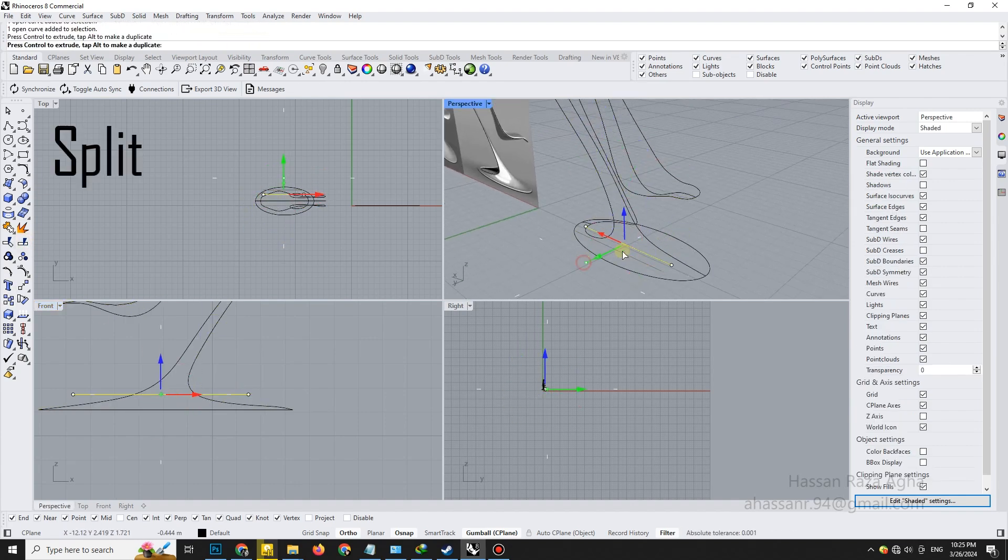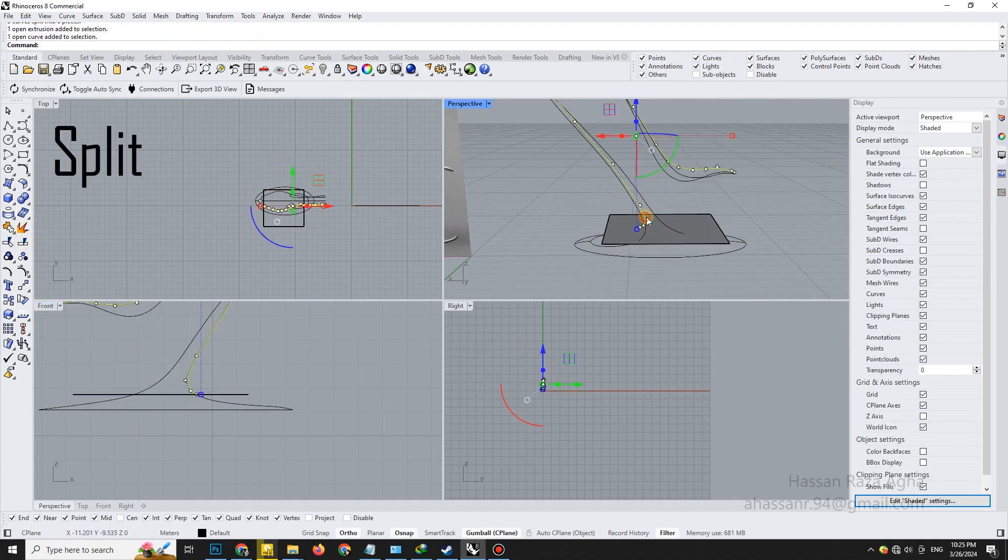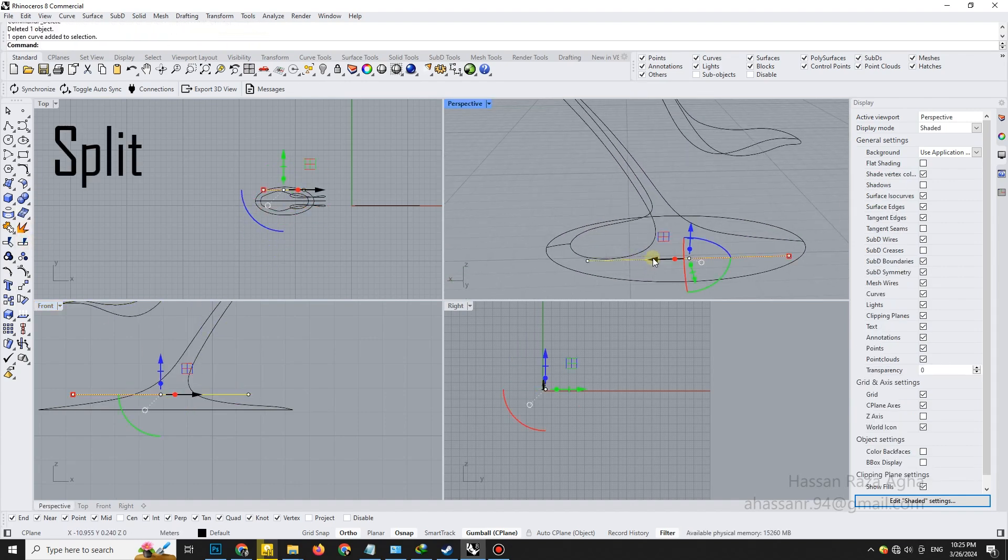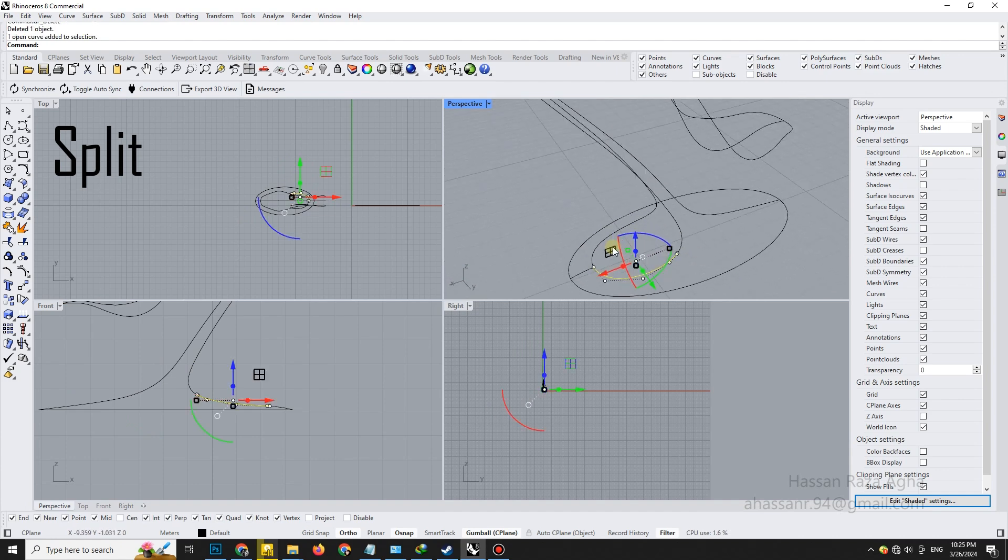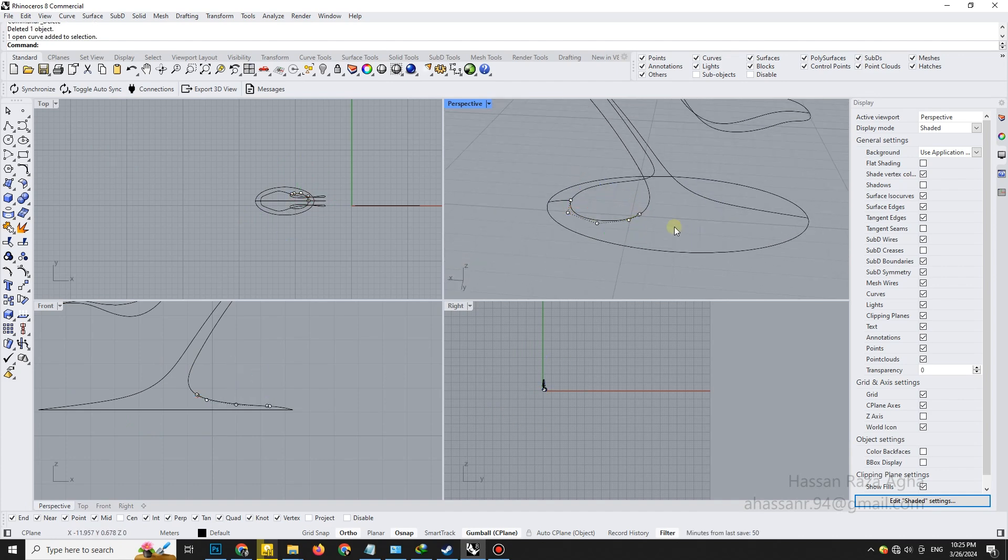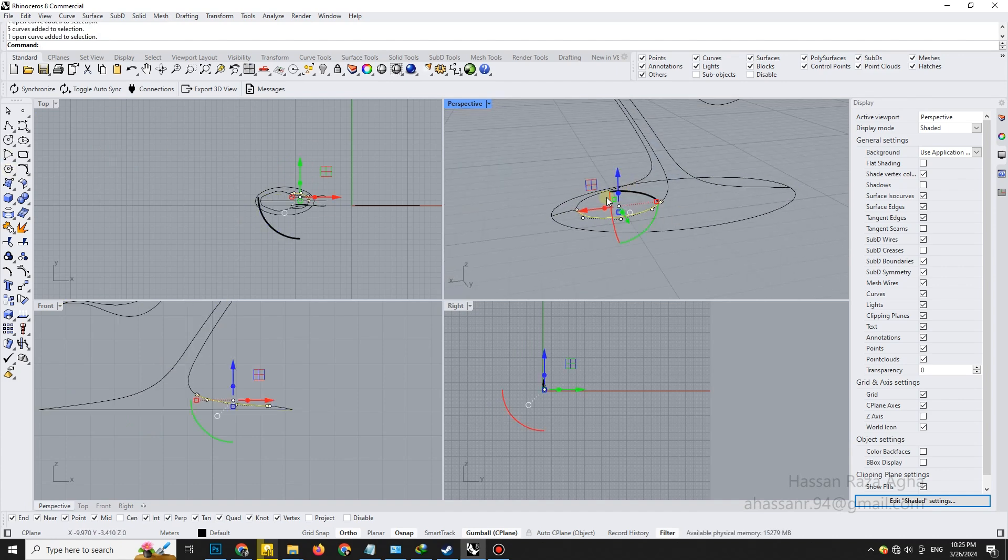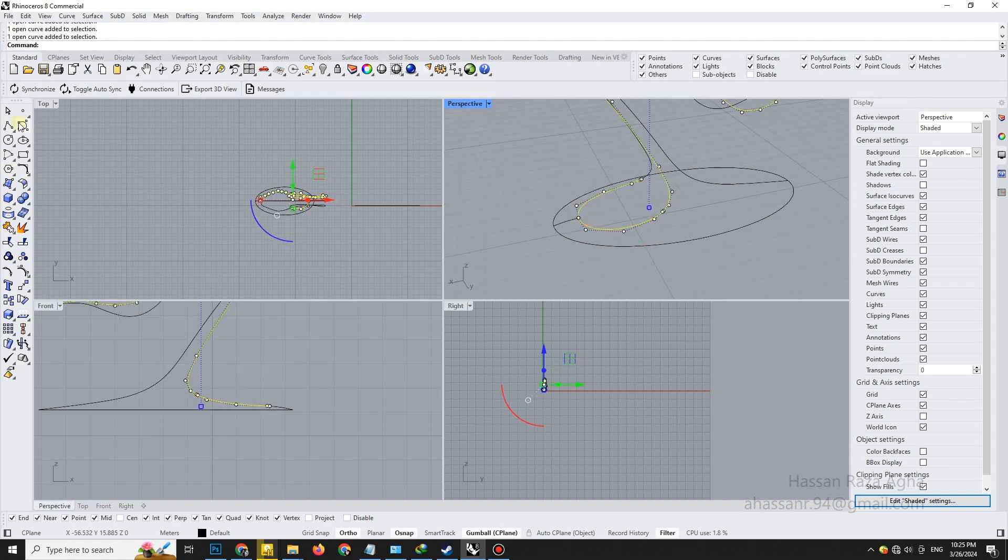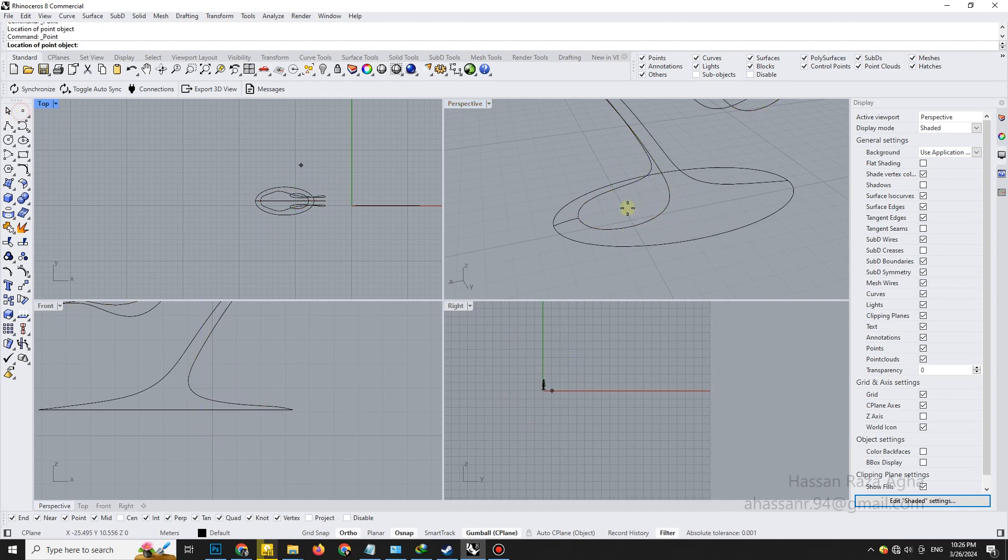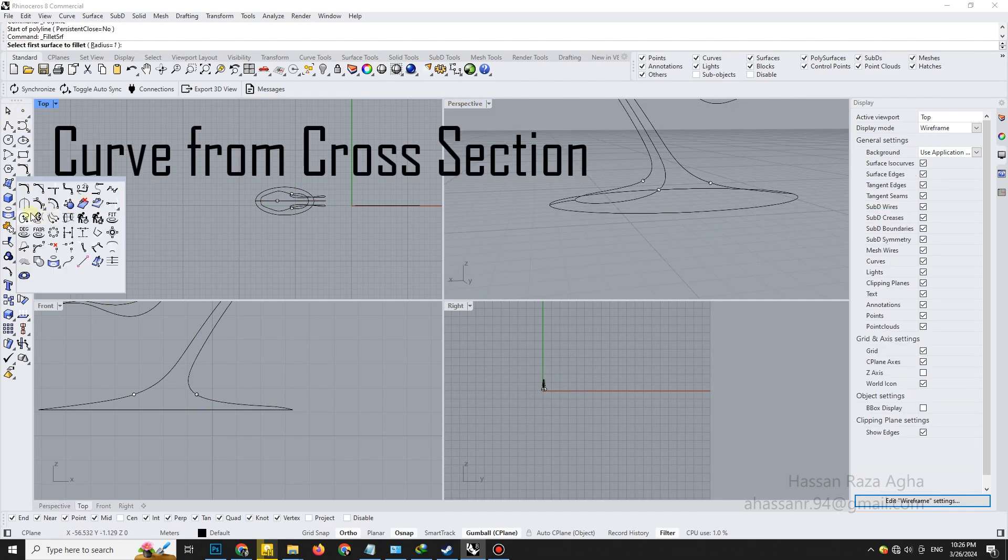We'll now use the split tool to cut the curve precisely at the necessary segments. Clean segments make modeling easier. Using curves from cross-section profiles, draw connecting curves between the cut points. This ensures a guided surface later on.